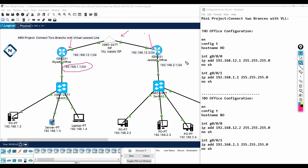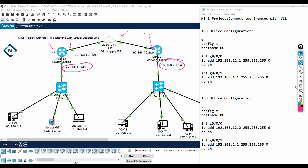We need to advertise the networks between the branch and the head office, so we can run any routing protocol. This is a private line, so running just the routing protocol is sufficient. However, some companies even when they buy a private line will still do VPN configuration here for security — that depends on the company.